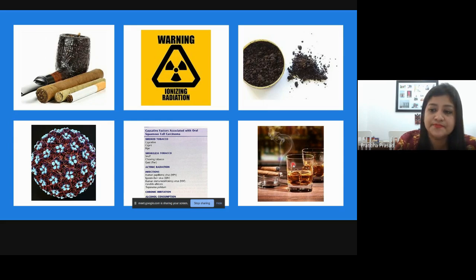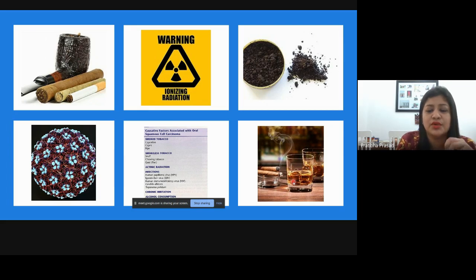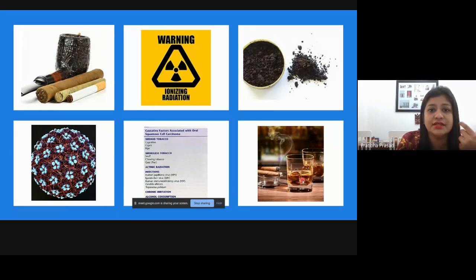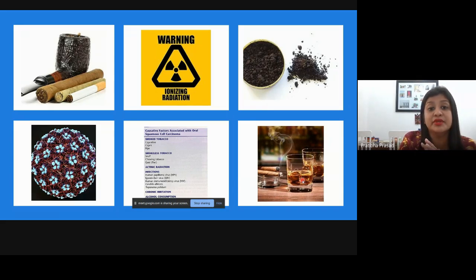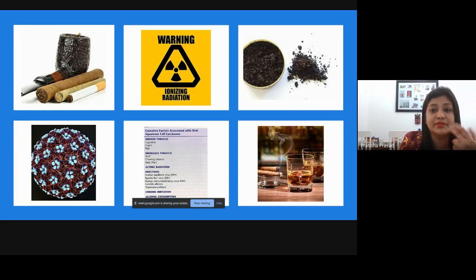Alcohol acts as a synergistic factor with tobacco. People often drink and smoke together. What alcohol does is increase the permeability of the oral mucosa. Normally the oral mucosa is not very permeable to toxins and can defend itself, but when drinking, permeability increases so all the toxins from nicotine can easily enter the oral mucosa and cause genetic abnormalities.